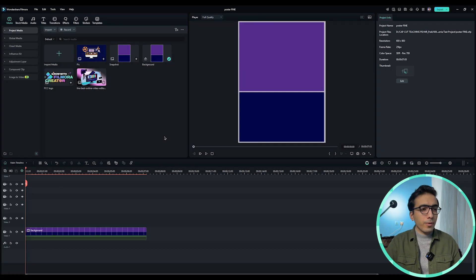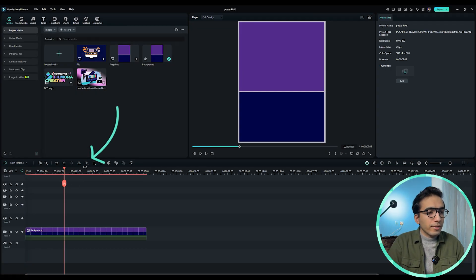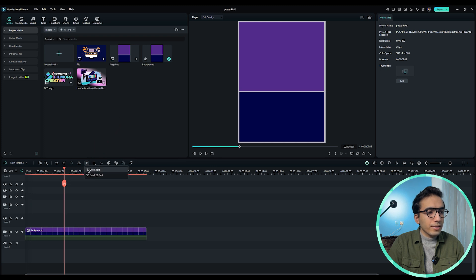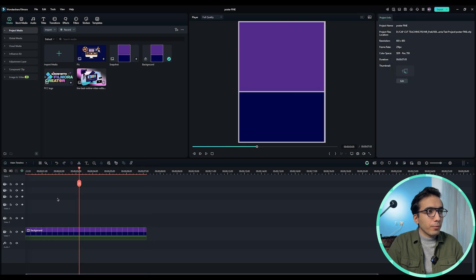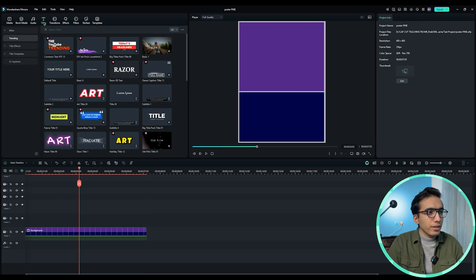We will have an empty background for our poster, and all parts of this poster will be animated from top to bottom. The empty background is ready, but how can we add a text layer? There are two ways to add a text layer to your timeline. The first one: in the timeline we have a T icon here, and if you click on it, you can add a quick text or a 3D text layer. In the second way, if you click on the title section, you can add a default title layer into your timeline.